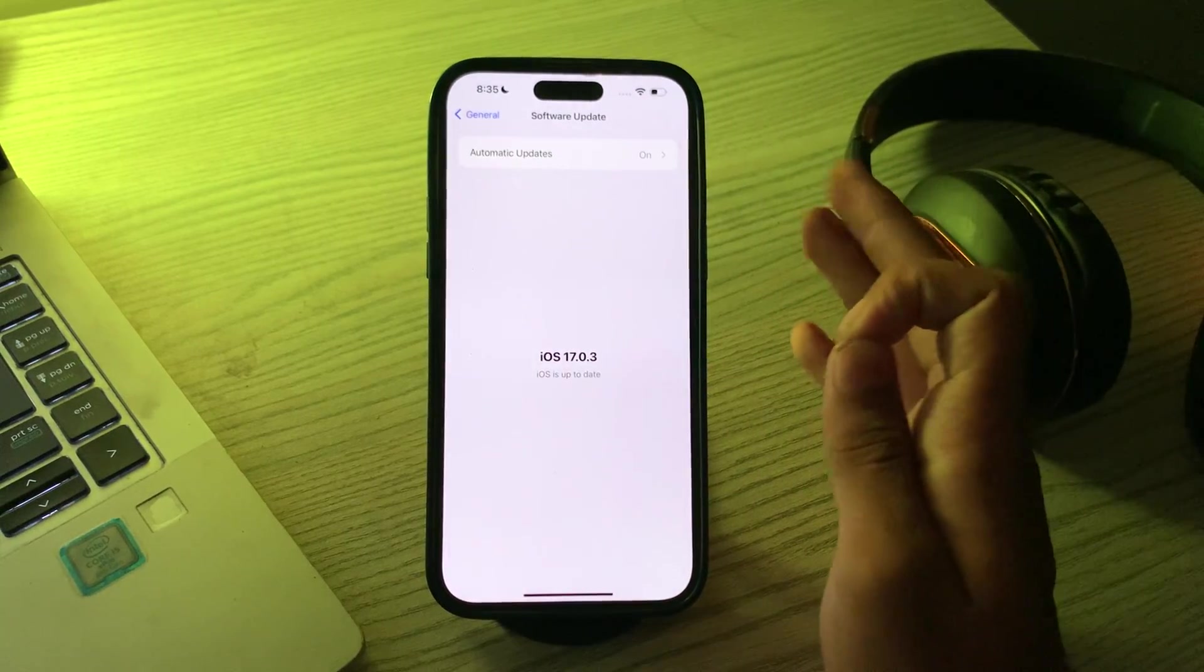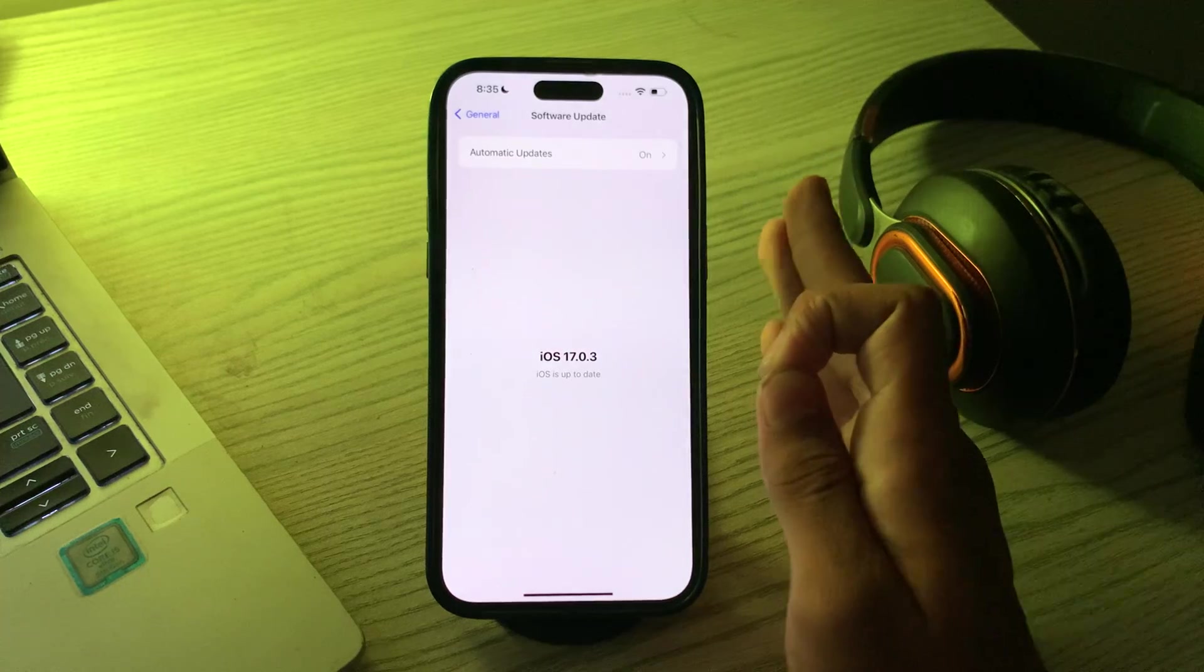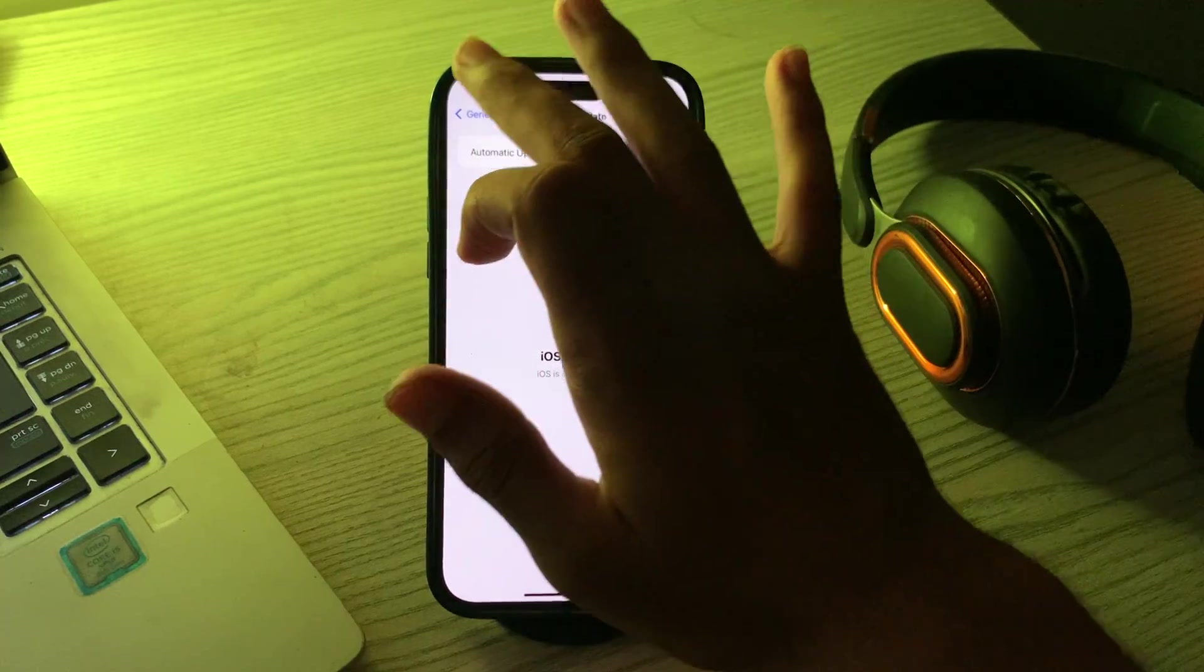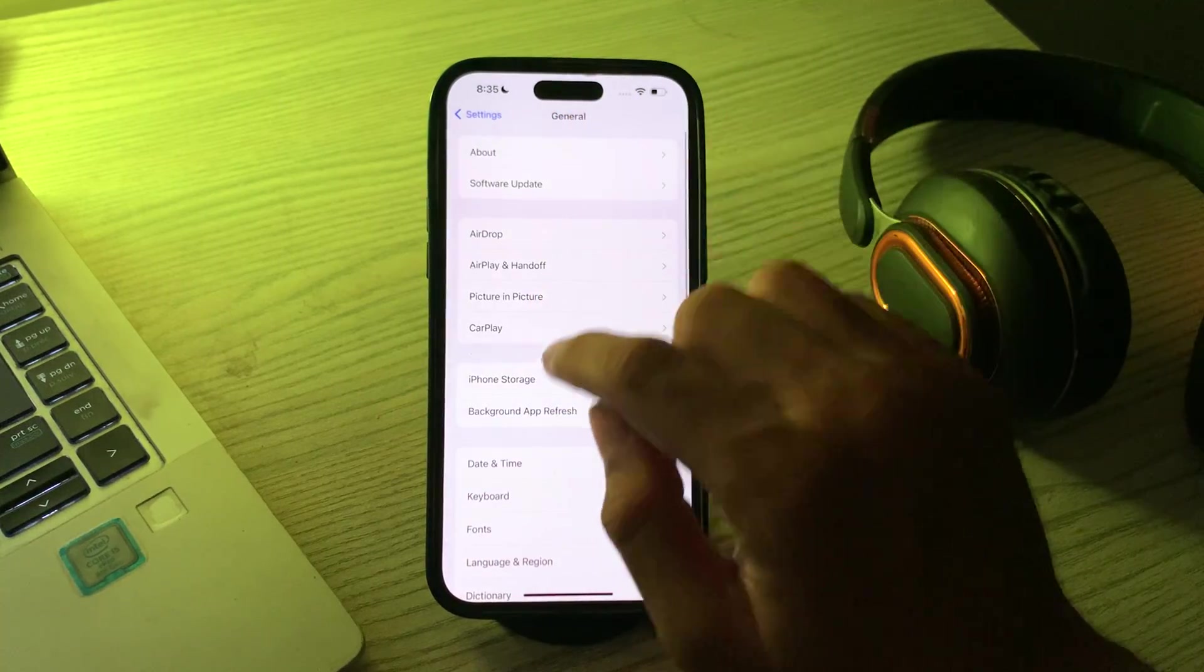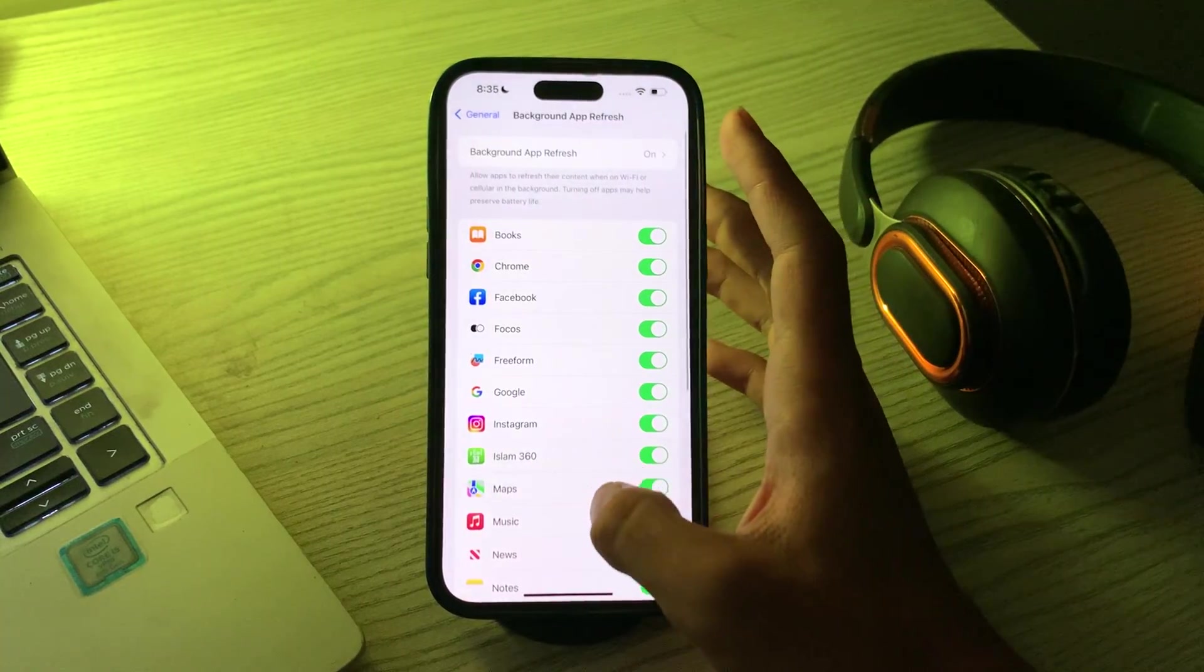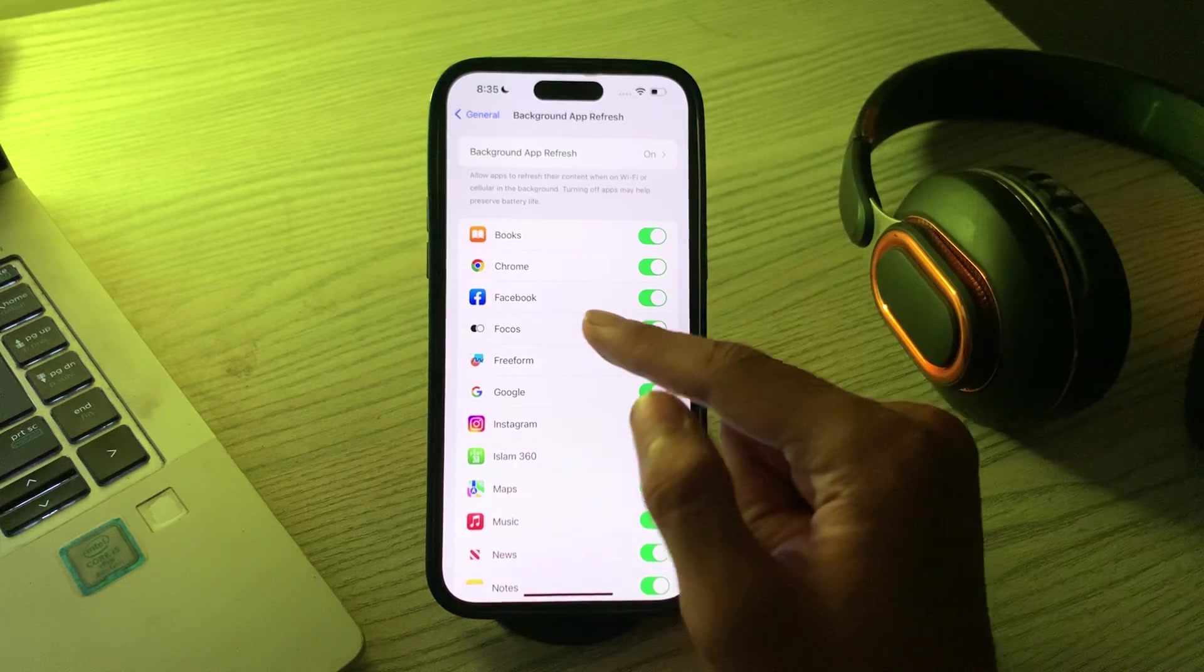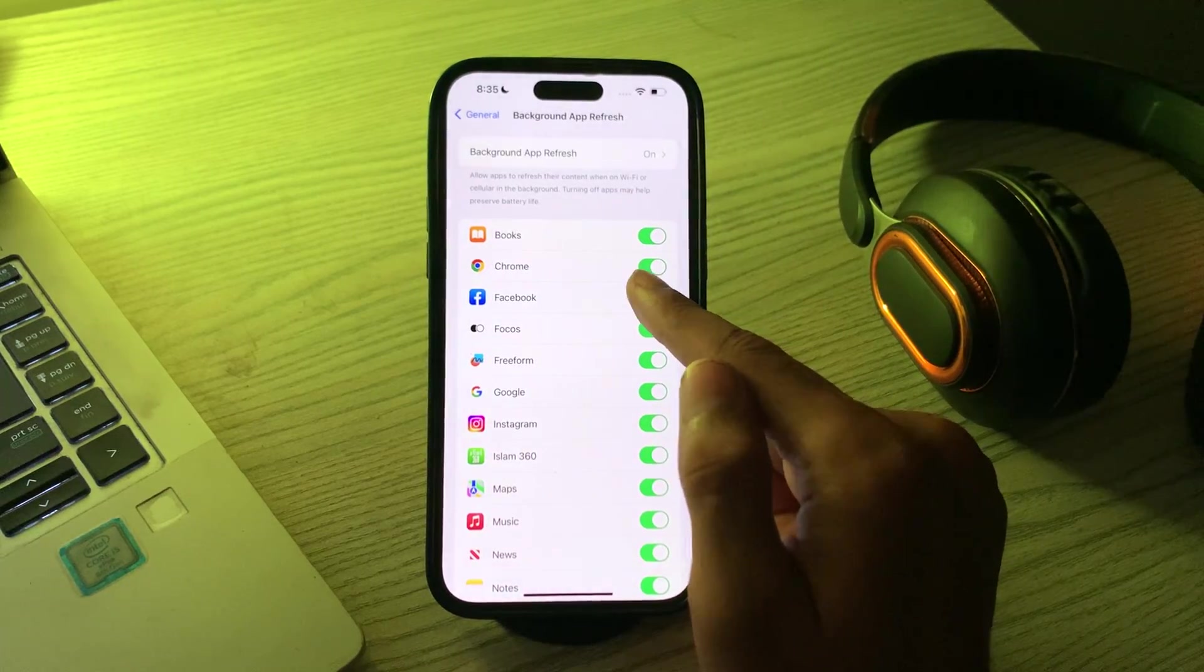After this, check for background app refresh. Make sure background app refresh is enabled for Facebook. Go to Settings, then General, tap on Background App Refresh. If Facebook is disabled, simply enable it.